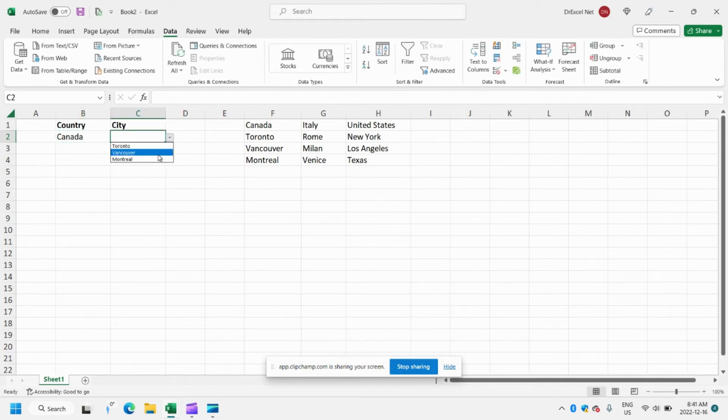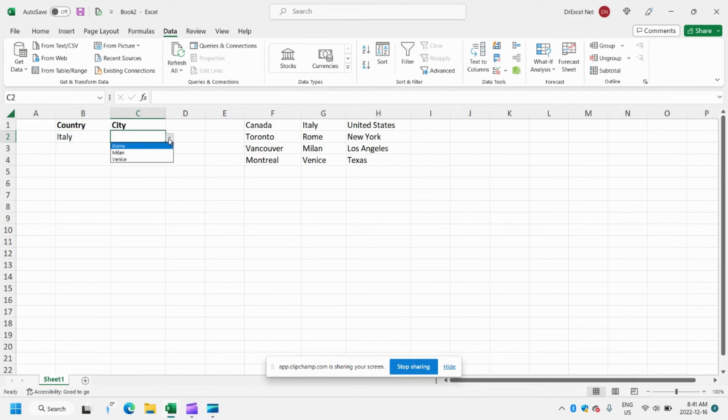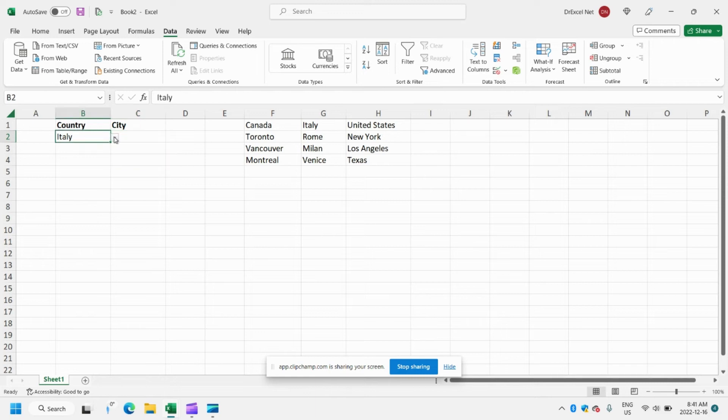Canada — Toronto, Vancouver, and Montreal. Let's see Italy — Rome, Milan, and Venice.